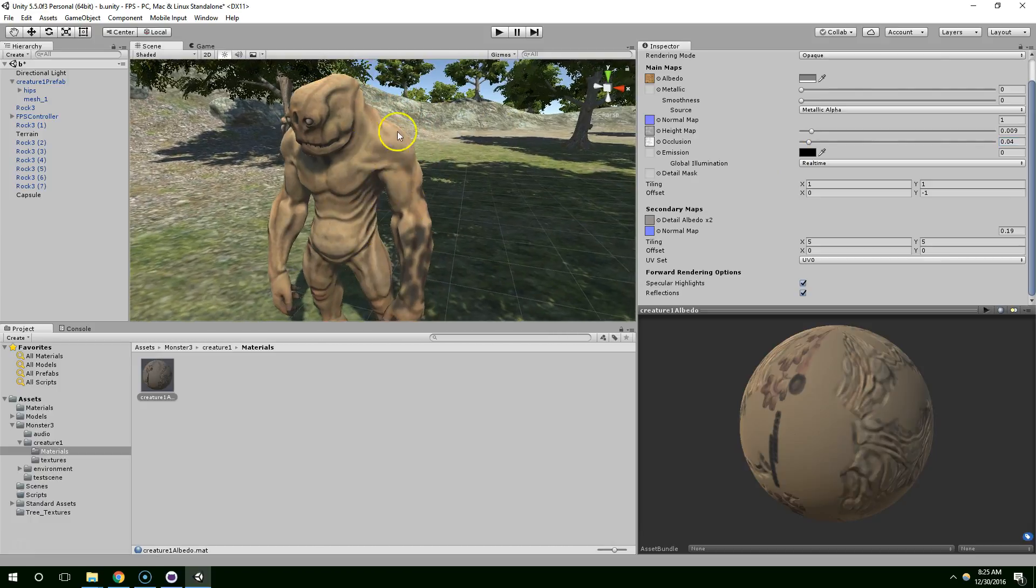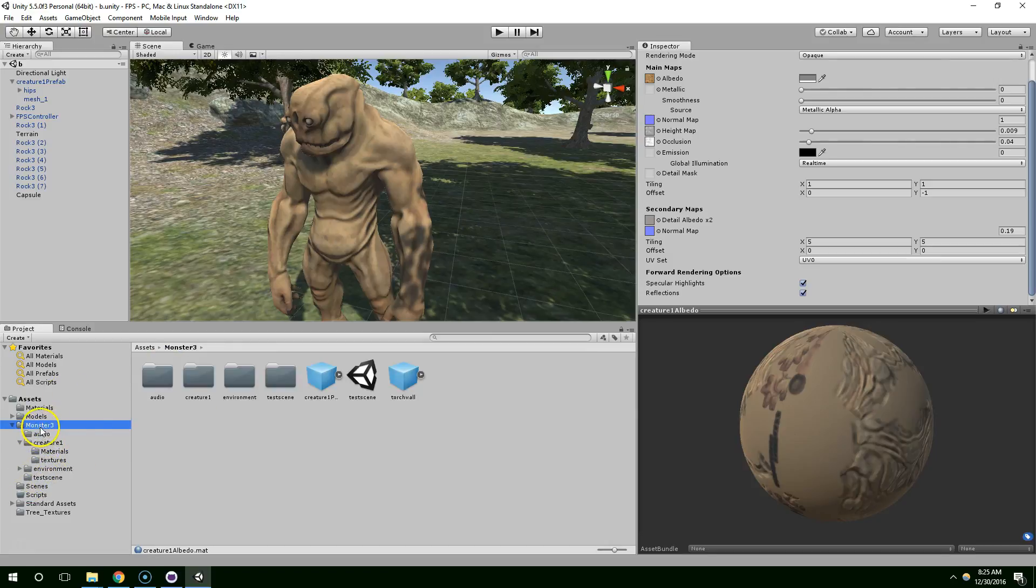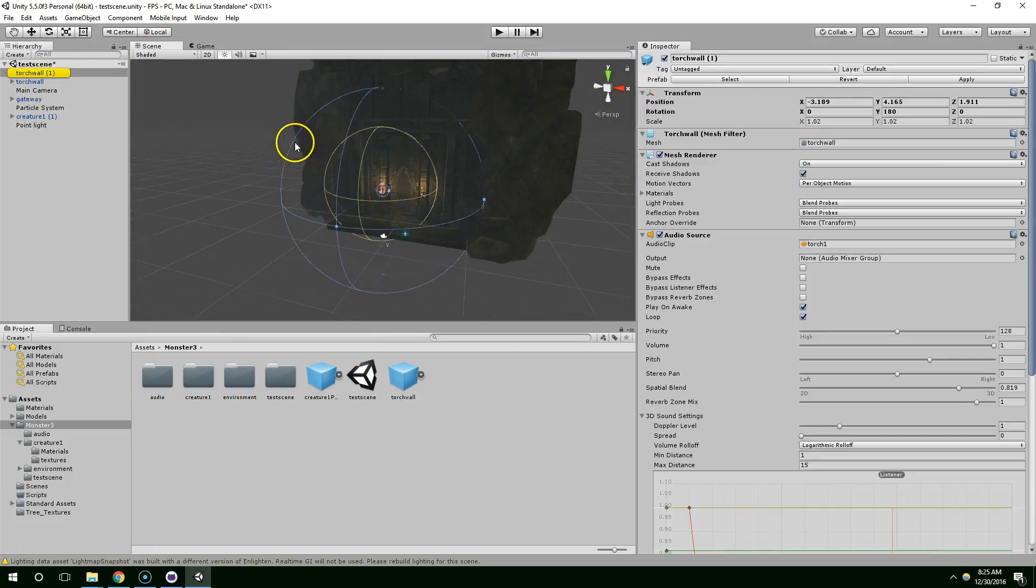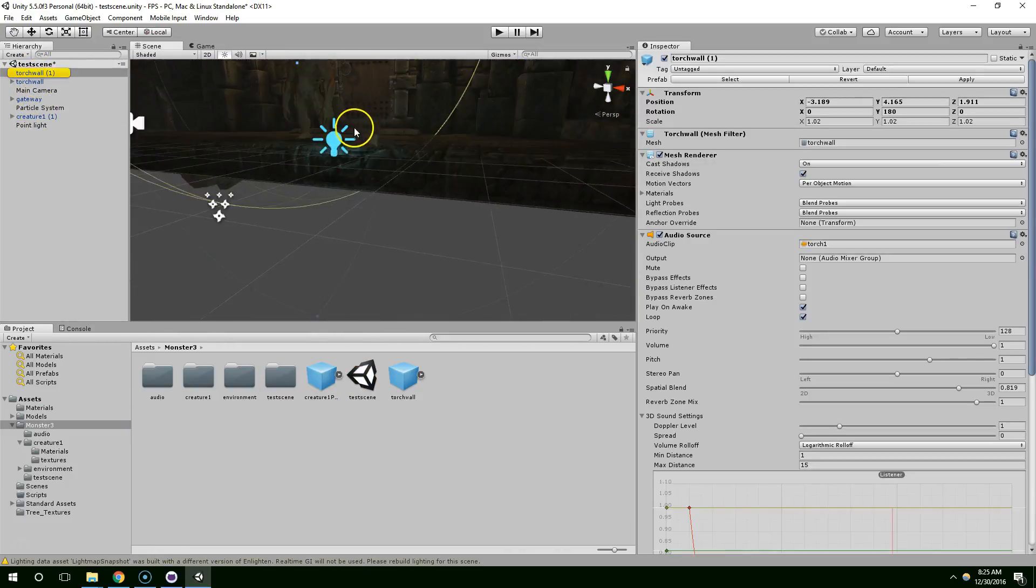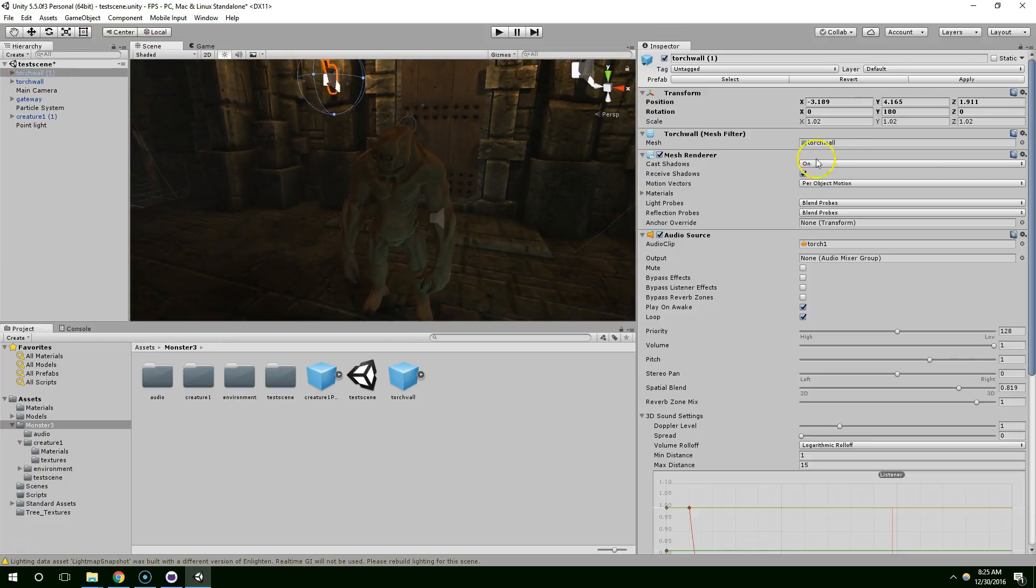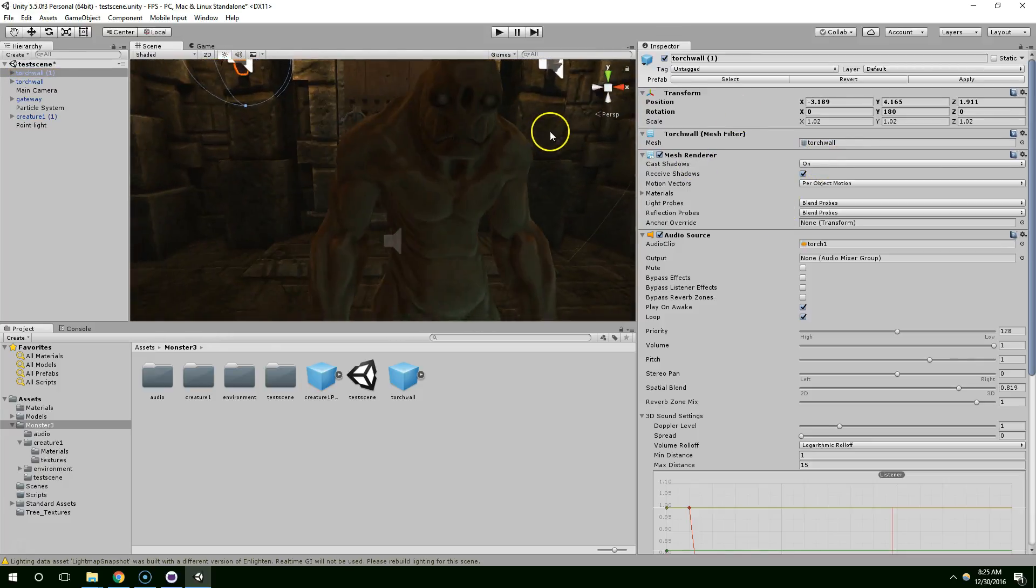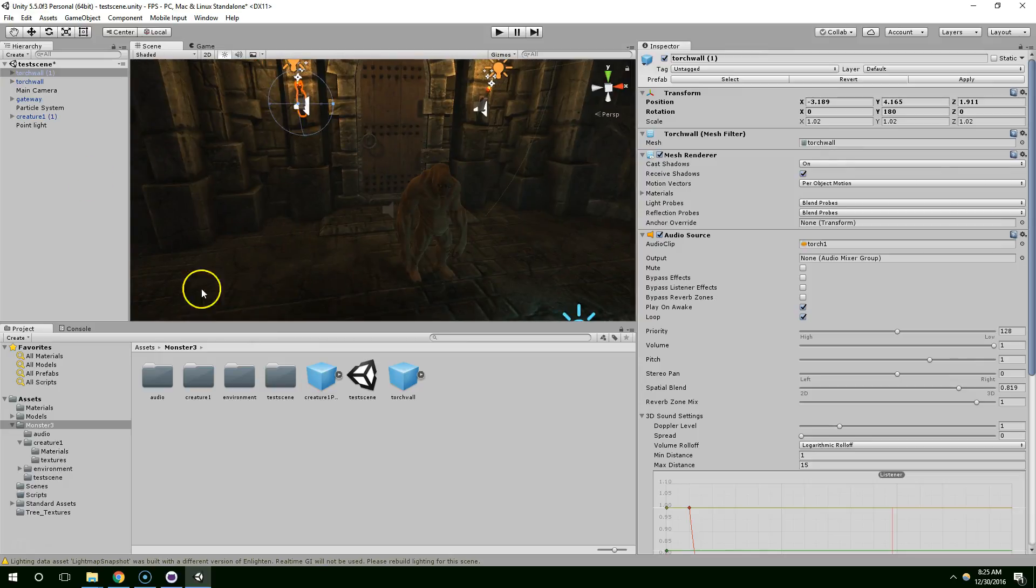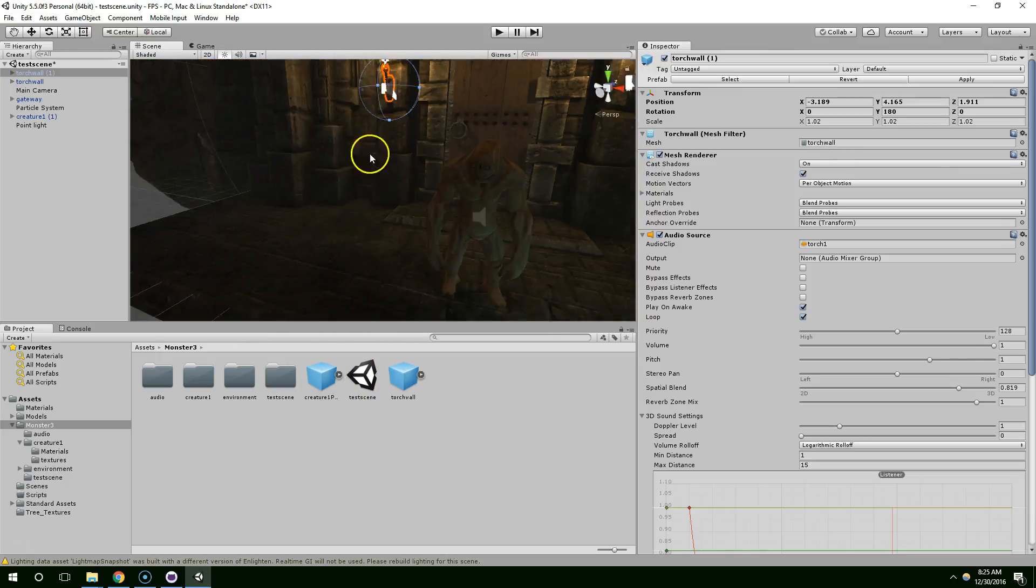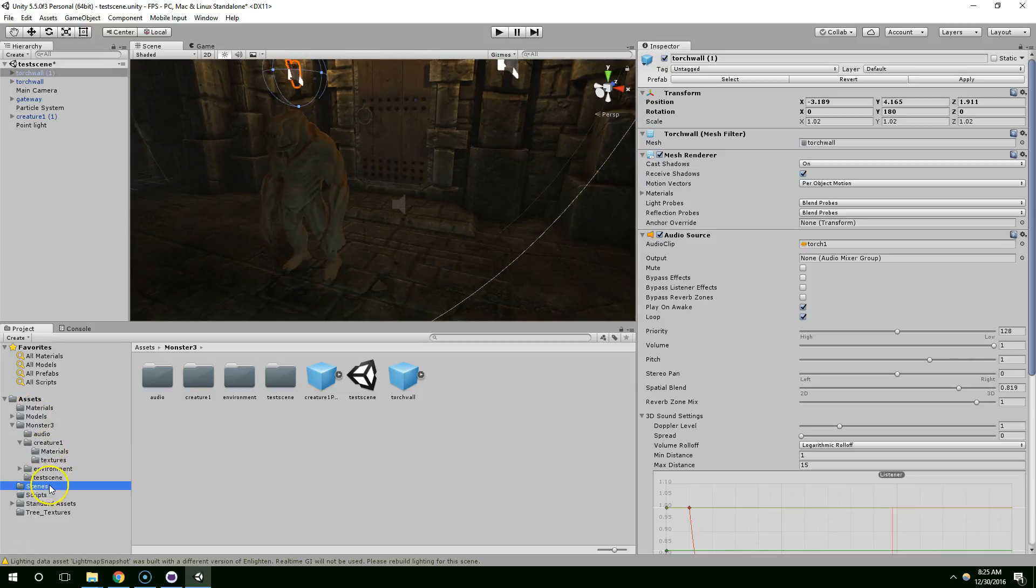This creature looked really nice in the demo scene that it came with. Let me load that up really quick. Test scene. See, I feel like he looked really nice here, and especially with that emission that was coming off him, he looked really good in this particular lighting, but within the lighting of our scene, he didn't look that great.